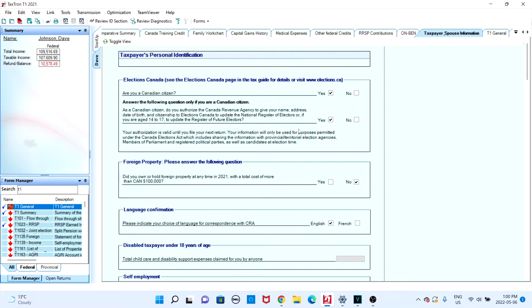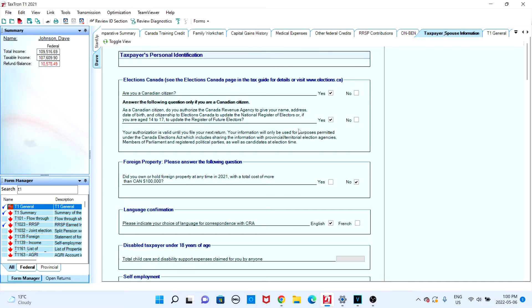In this video, I'm going to give a brief demonstration on how you can net file your personal income tax return and submit it to the CRA. Now before you net file, it's always important that you check your diagnostic screen.